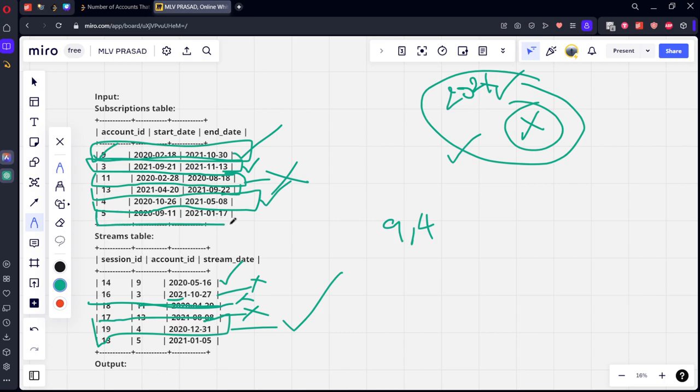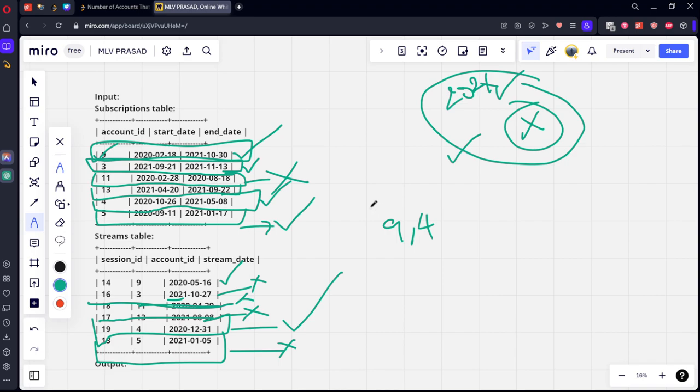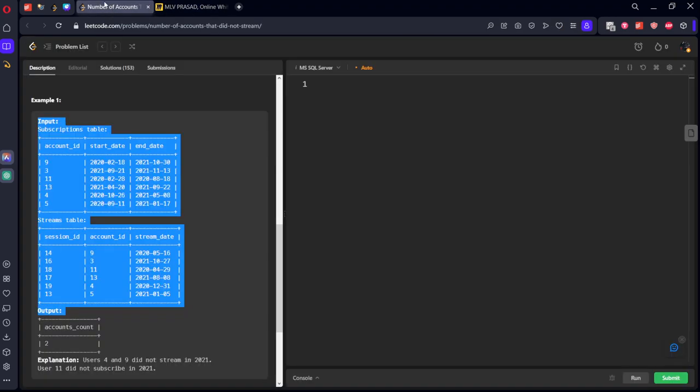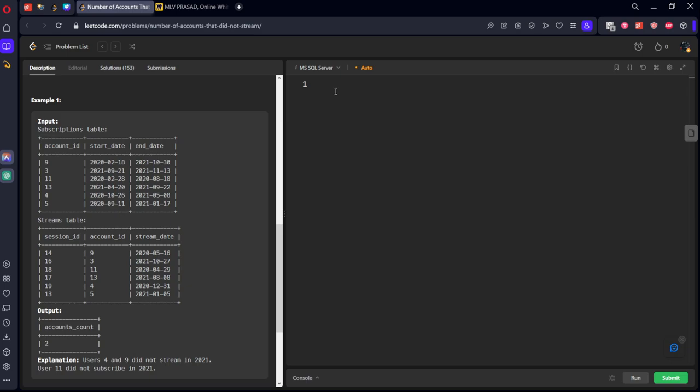Account 9 is correct, account 4 is correct. Similarly, the last row is streaming from 2020-21 and has a subscription. Account 5 has a subscription, but account 5 again streamed in 2021, so this is also wrong. So how many accounts have subscriptions in 2021 but didn't stream? Two accounts.